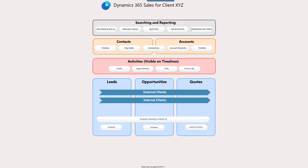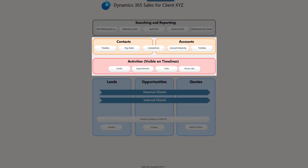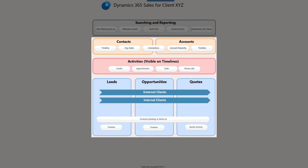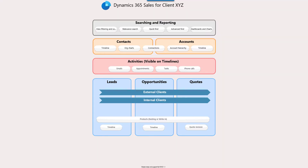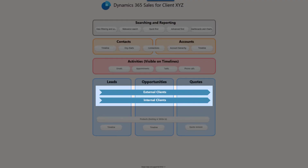As you can see now, we are just left with contacts, accounts, activities, leads, opportunities, and quotes. We are also showing two separate sales processes — one for external and another one for internal clients.